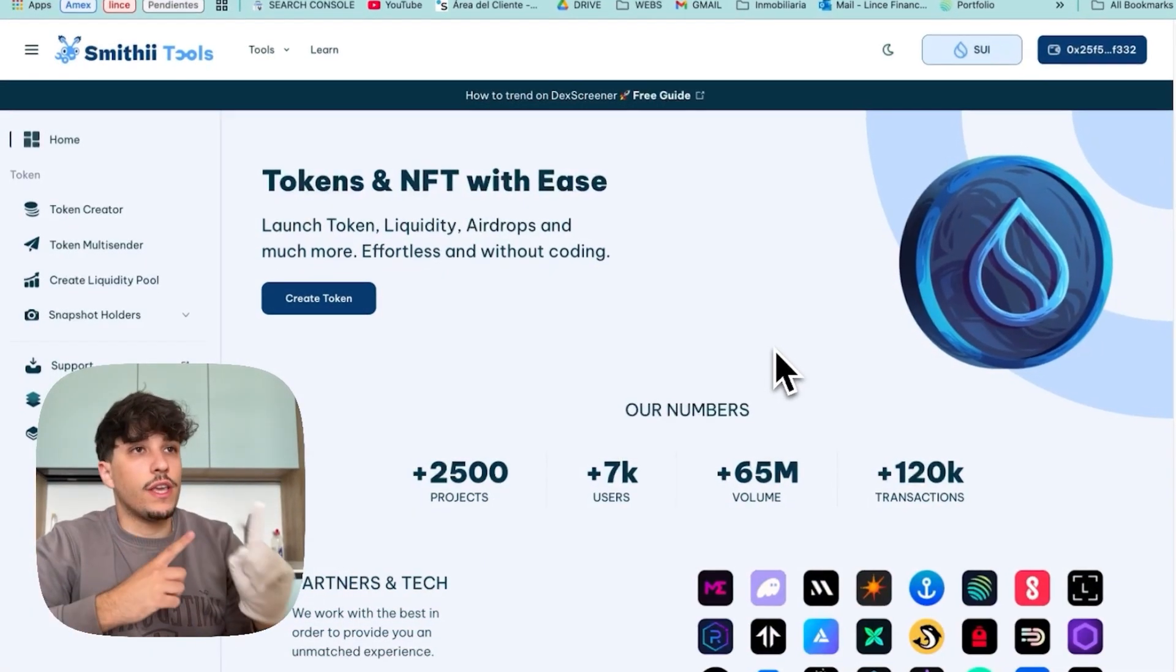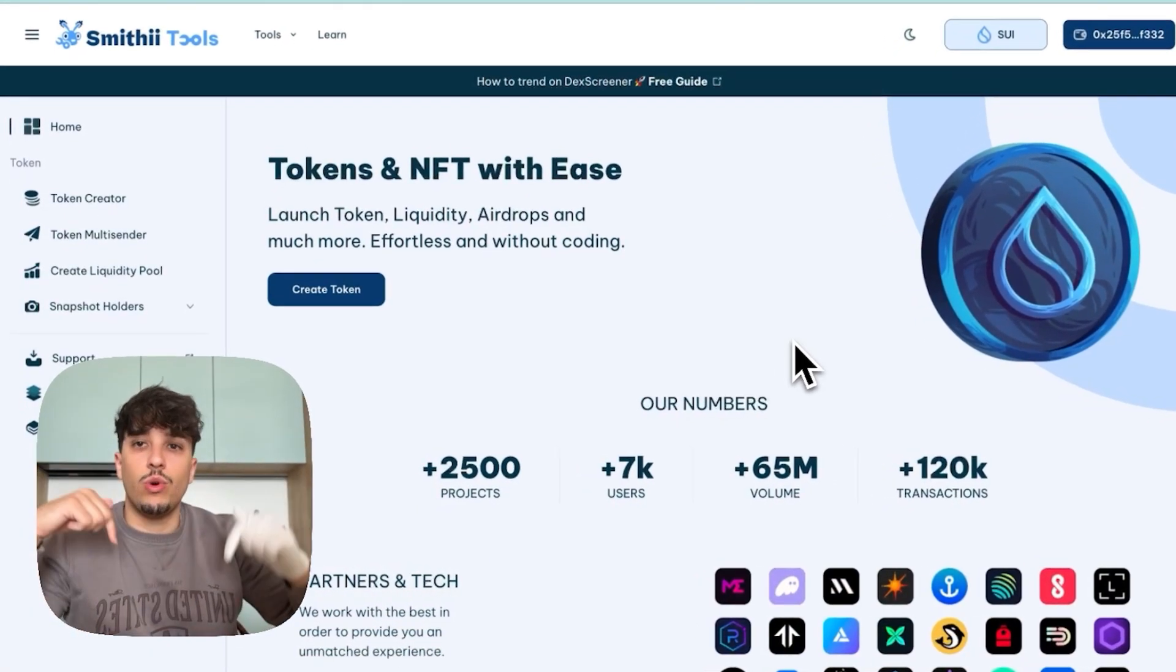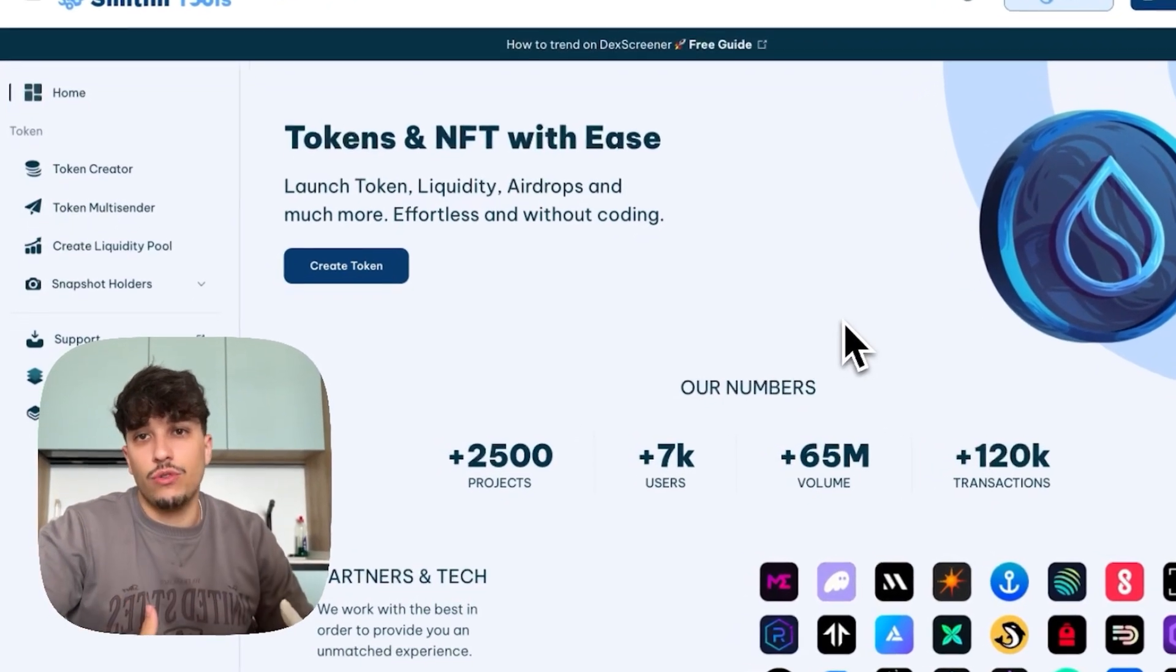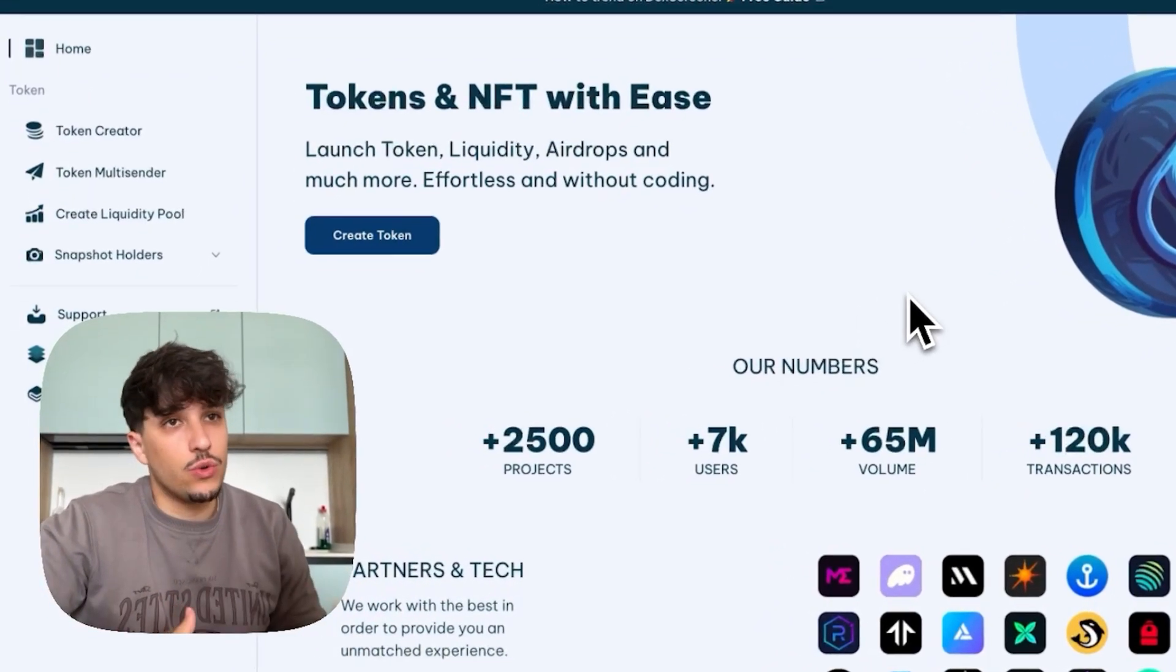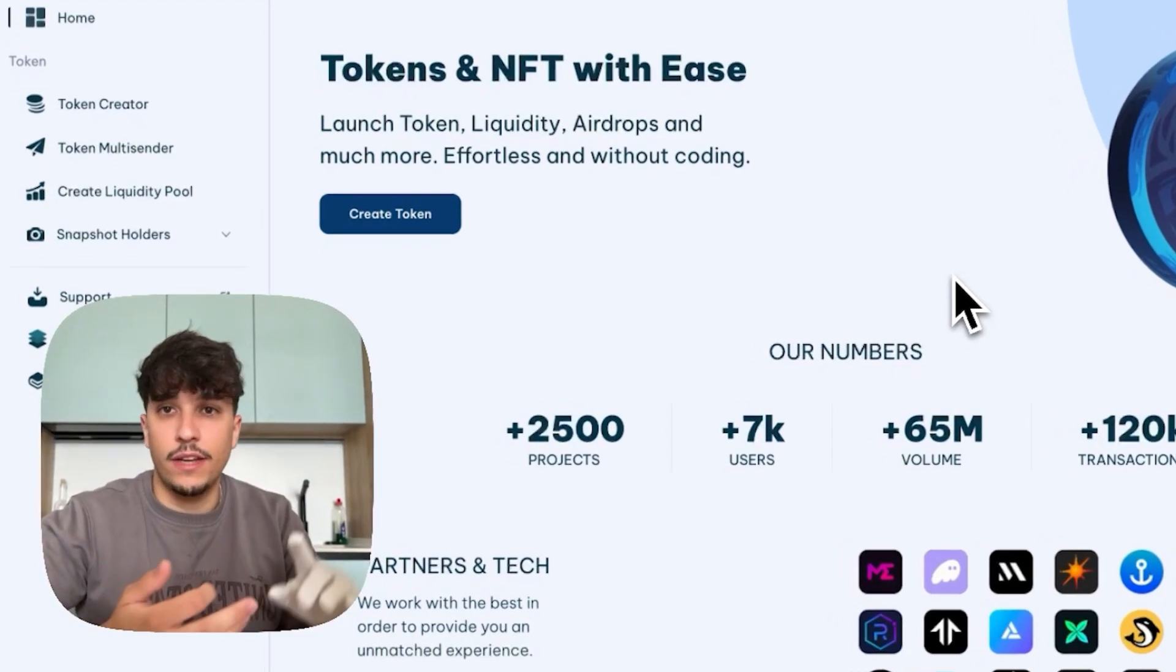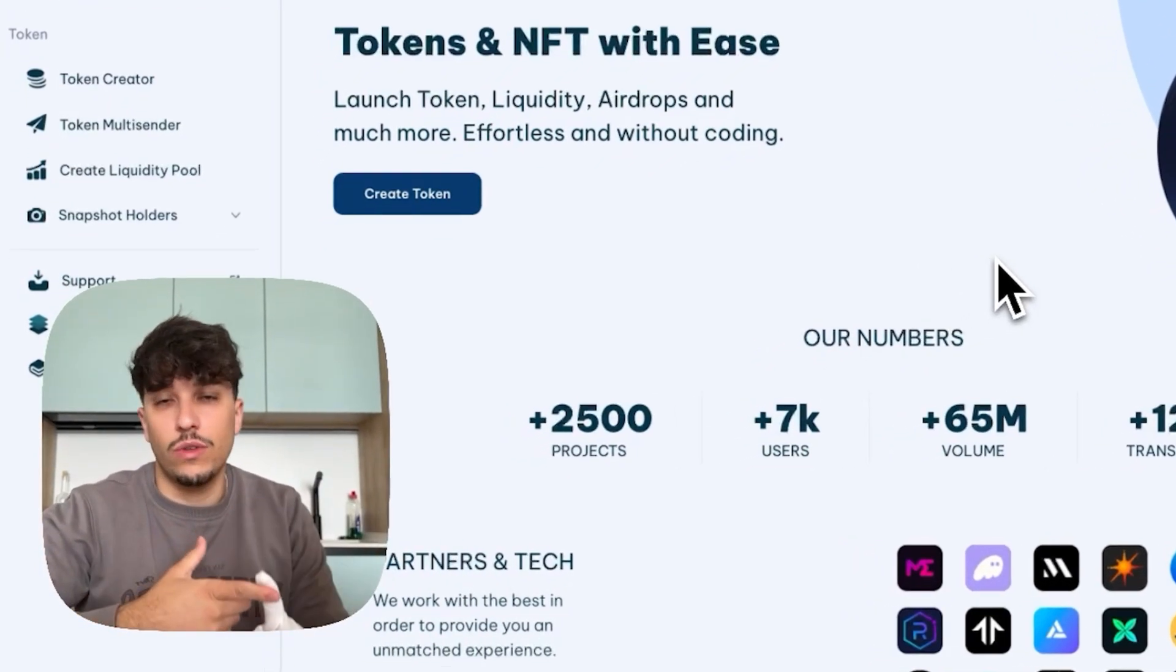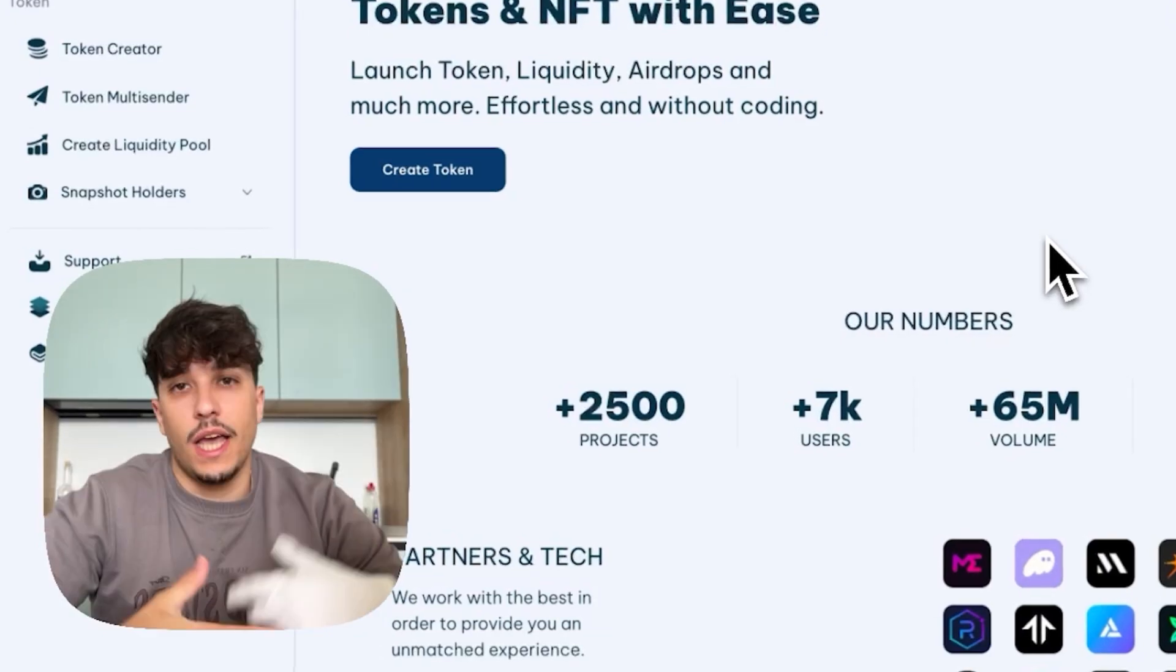For creating our token we are going to use this website you are seeing here. You will have the link in the description. It's essentially a no-code tool suite where we can make different things in SUI like creating a token, making an airdrop, getting a list of holders, creating a liquidity pool, and more tools that are coming to this website.